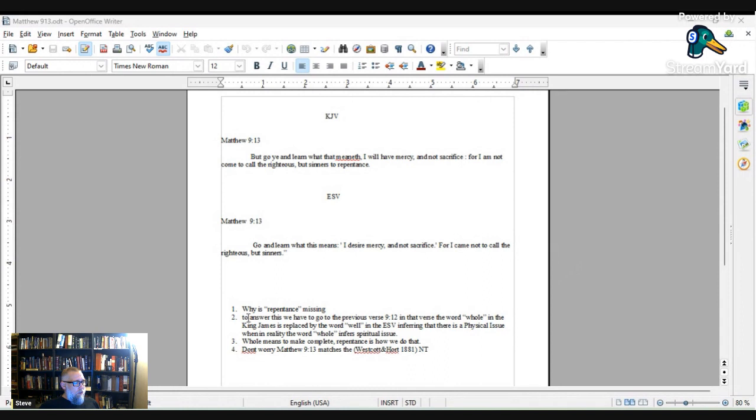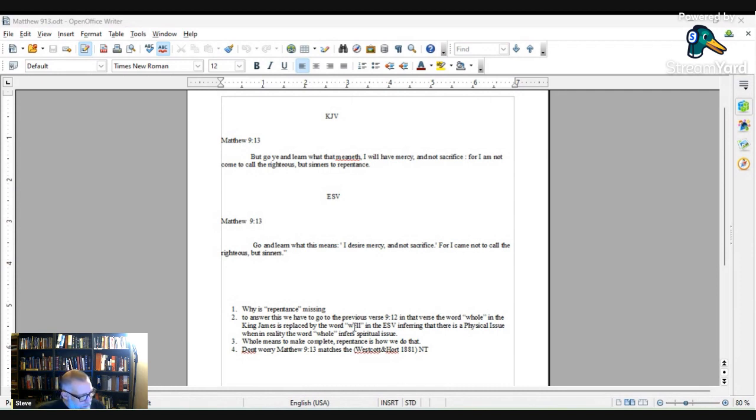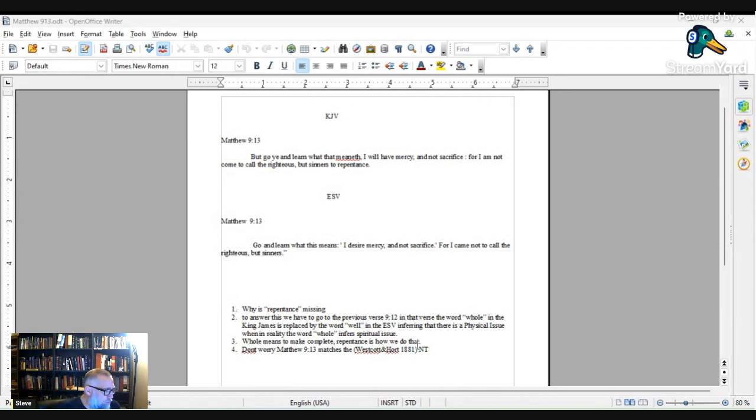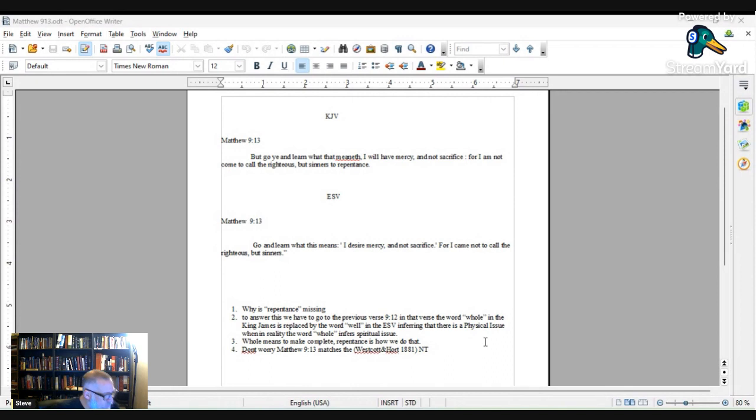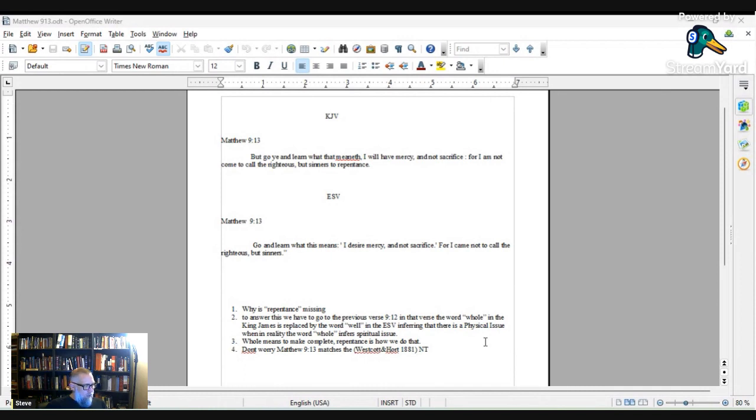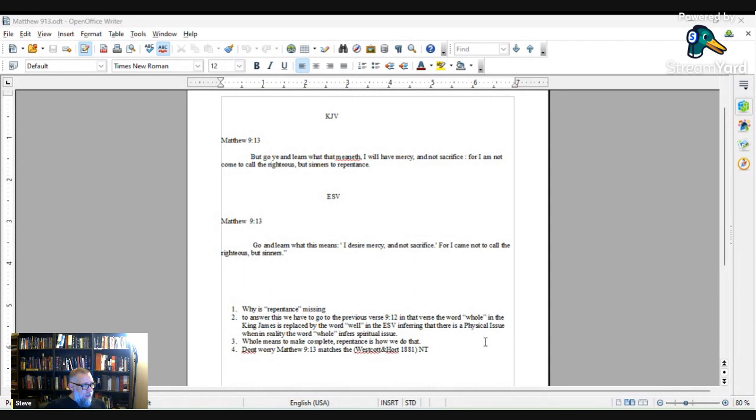I wrote here, but we're going to go ahead and answer this. To answer this, we have to go to the previous verse, 9:12. In that verse, the word whole is in the King James, and it is replaced by the word well in the ESV, inferring that there is a physical issue, when in reality the word whole infers spiritual issues. And in 9:12, we've got the King James open here. But when Jesus heard that, he said unto them, they that be whole need not a physician, but they that are sick.